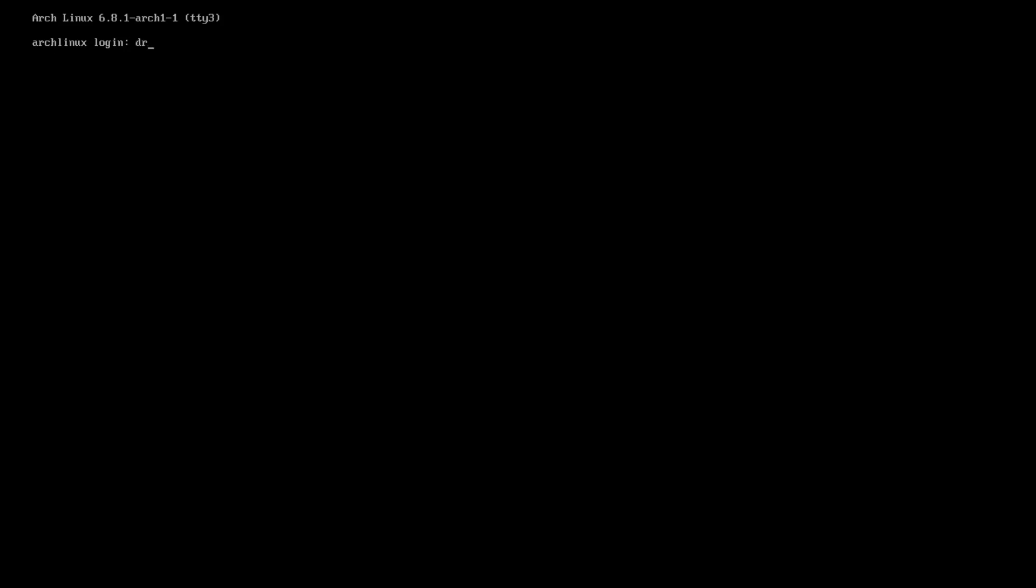So to fix that, we got to log in, and then specify a new display manager by doing sudo systemctl enable any installed display manager, for example, sddm, and then reboot.